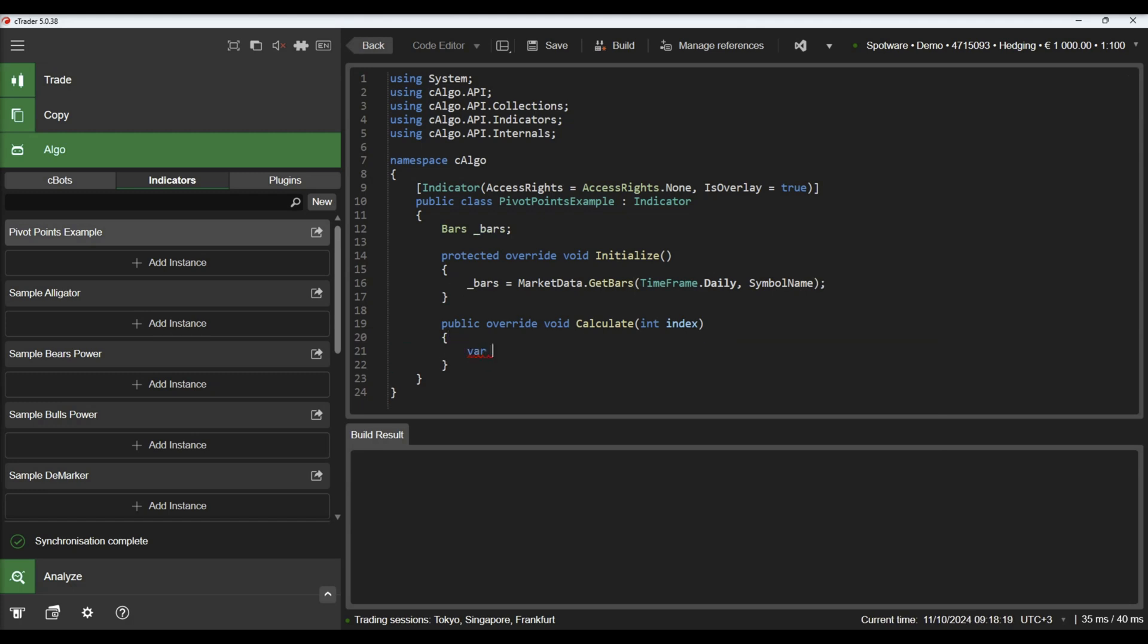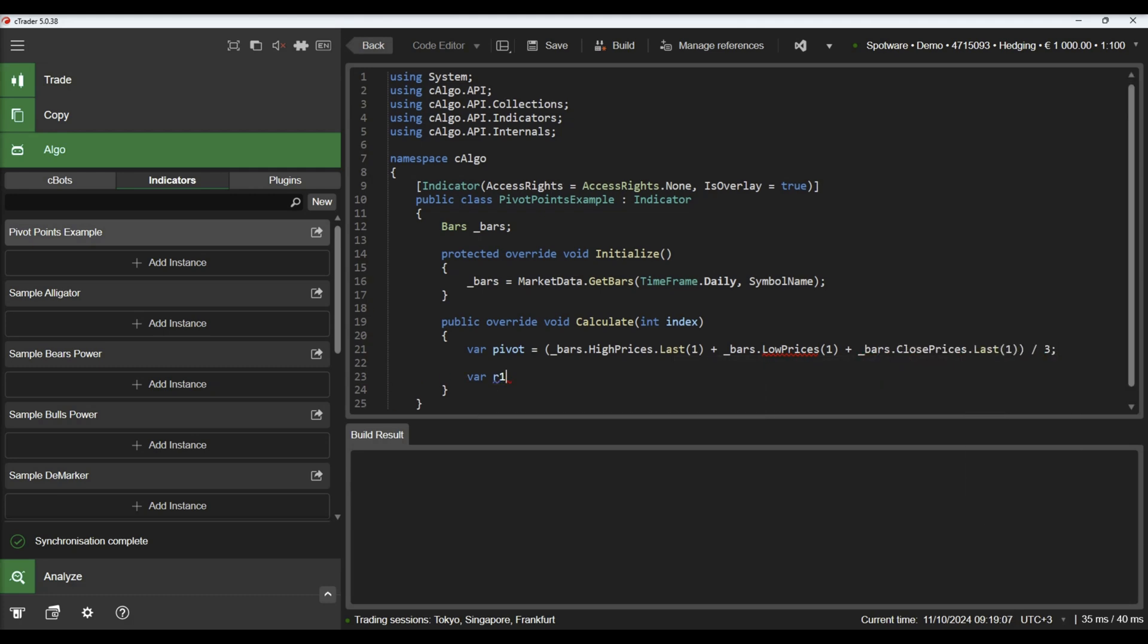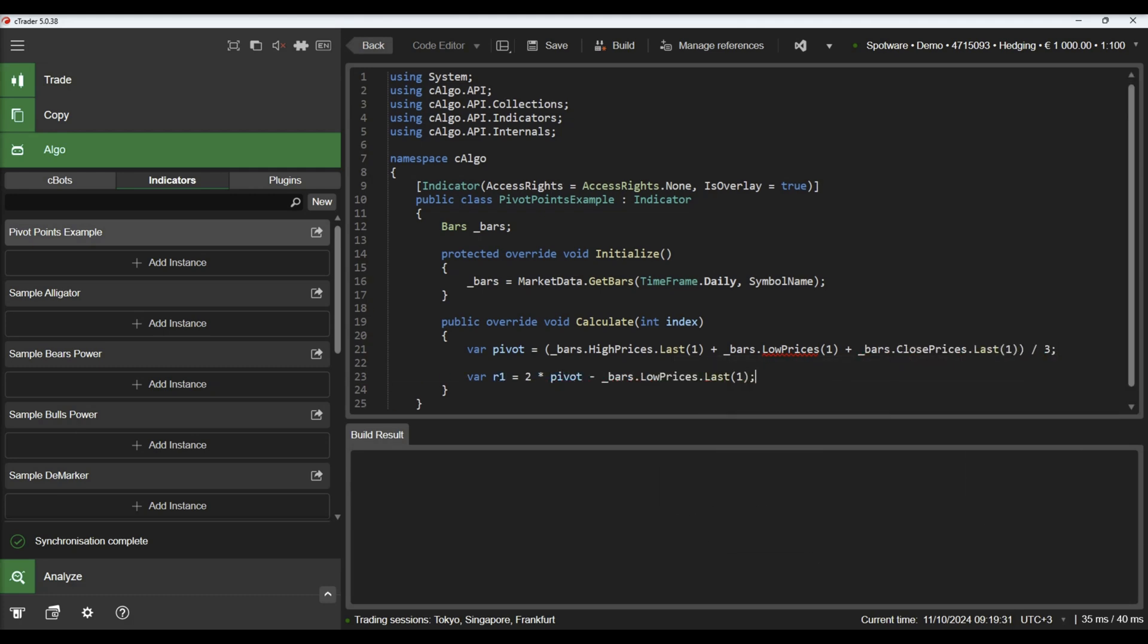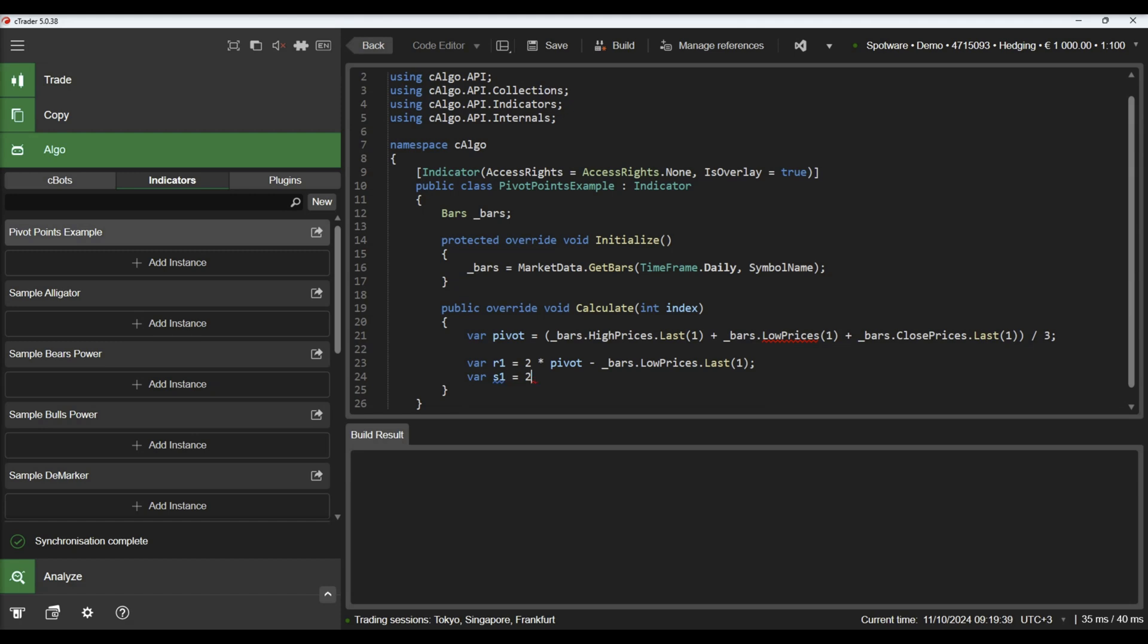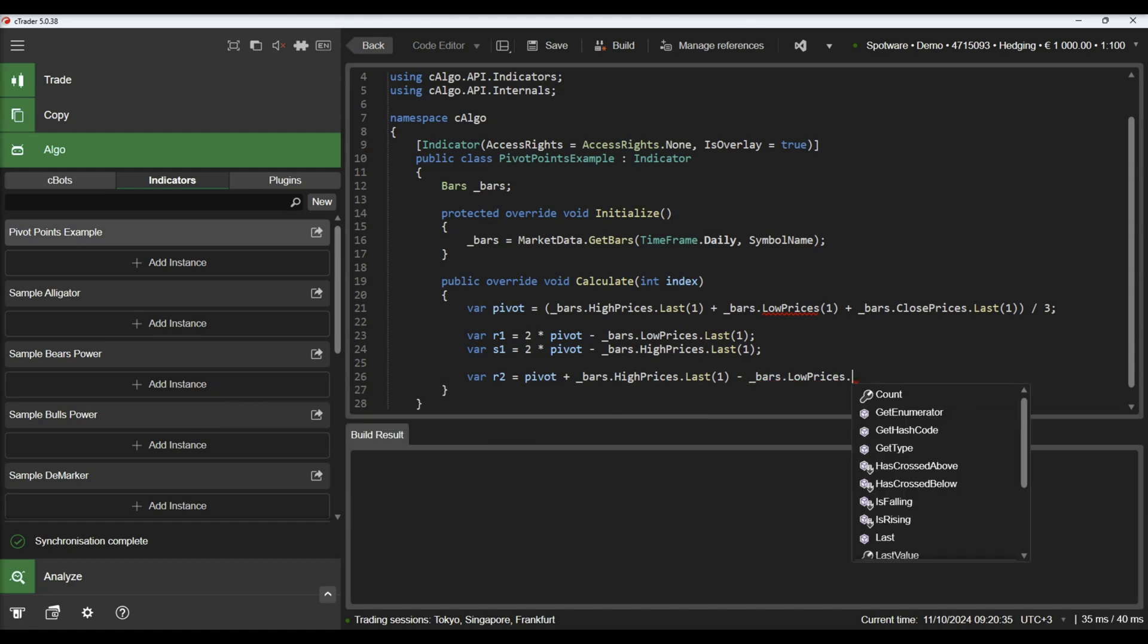Then we will calculate the different support and resistance levels known as pivot points. There are seven values that need to be calculated: the pivot point, three resistance levels, and three support levels.